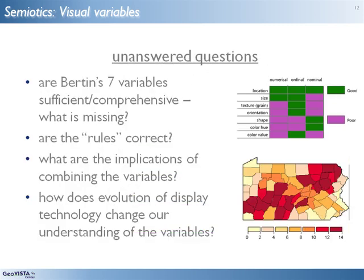Graphic variables are the building blocks from which all maps and information graphics are constructed. But there are many unanswered questions important for both map designers and those doing cartographic and visualization research to consider. Among these are whether Bertin missed any variables, whether his rules are correct, what happens when we combine variables, and how does technology change things.